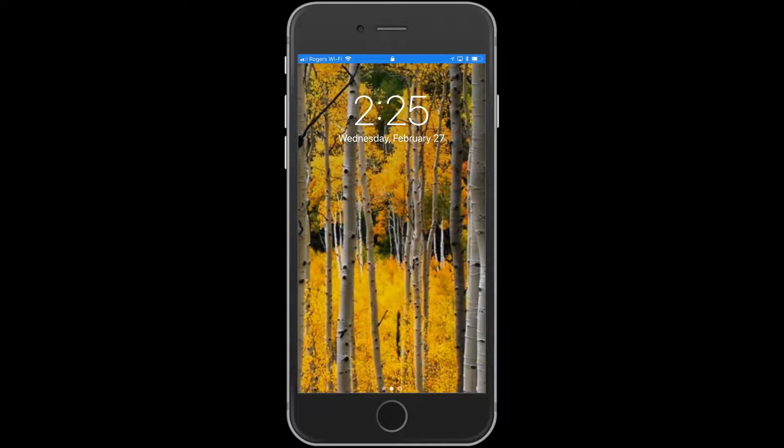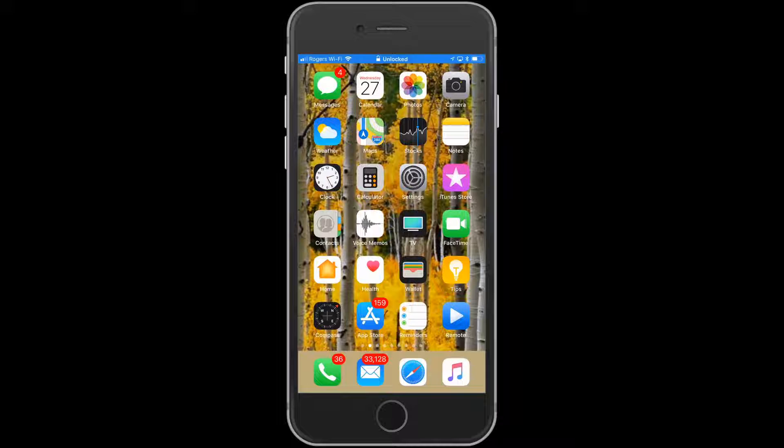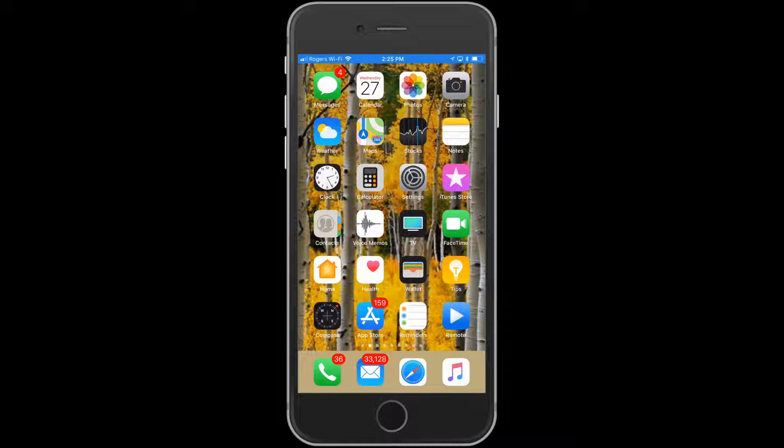Welcome to Tips and Tricks. Today we're going to cover checking your iPhone's battery health.